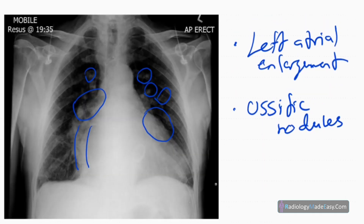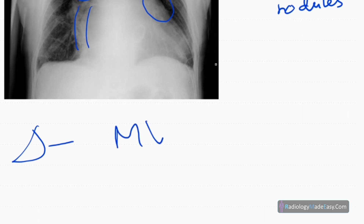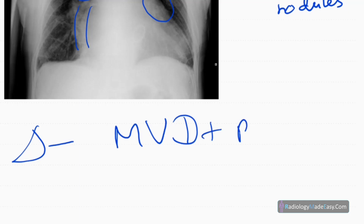The trachea is central, the diaphragm appears normal, and there is no evidence of pleural effusion. The visualized bones show no bony abnormality. In this patient, the diagnosis is mitral valve disease complicated by pulmonary venous hypertension.